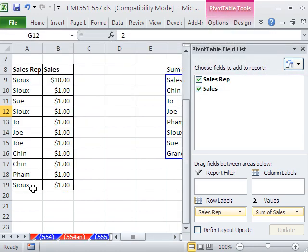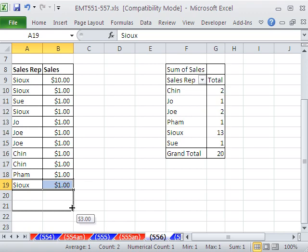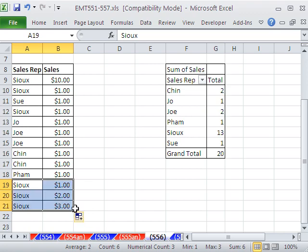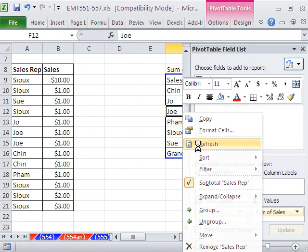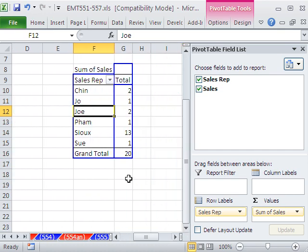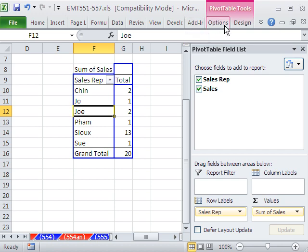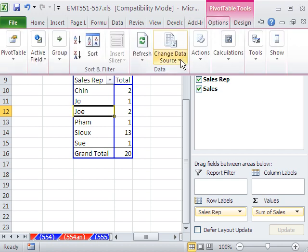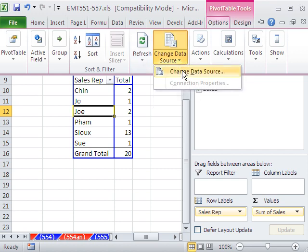Now, what if you add new records down here? So SUE had a 2 and a 3. Right click refresh will not do it, because that is outside the range. So if you do this only occasionally, you can simply come up to Options and click here. In earlier versions, you have to go back into the pivot table wizard, three steps, and in step two, change the data source.